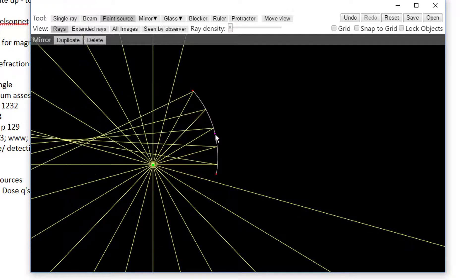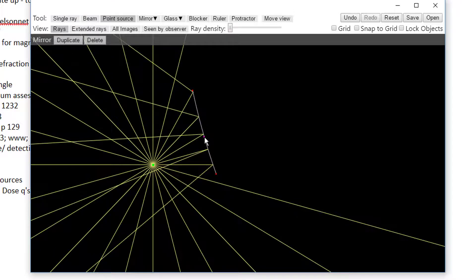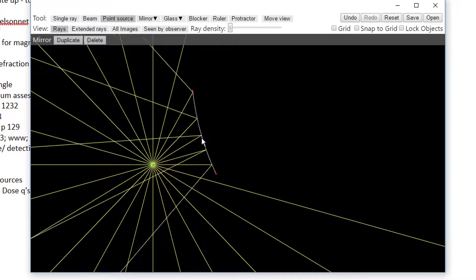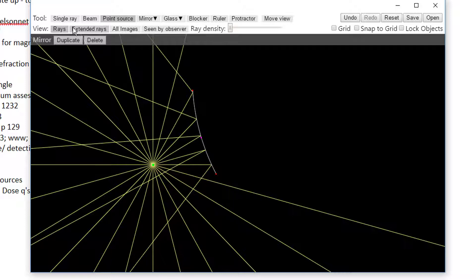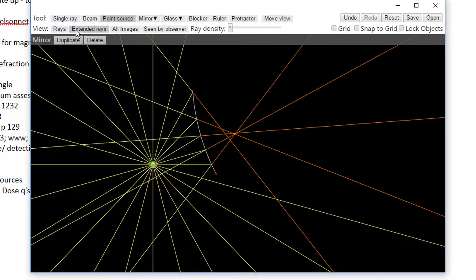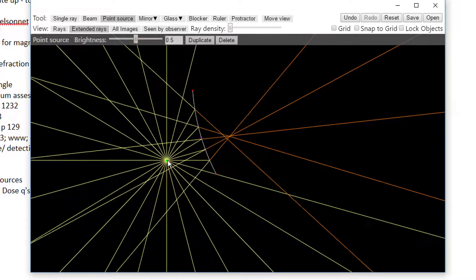We're changing the curvature of the mirror and seeing that if we make it convex, it actually pushes out the light. Doing that once or twice.